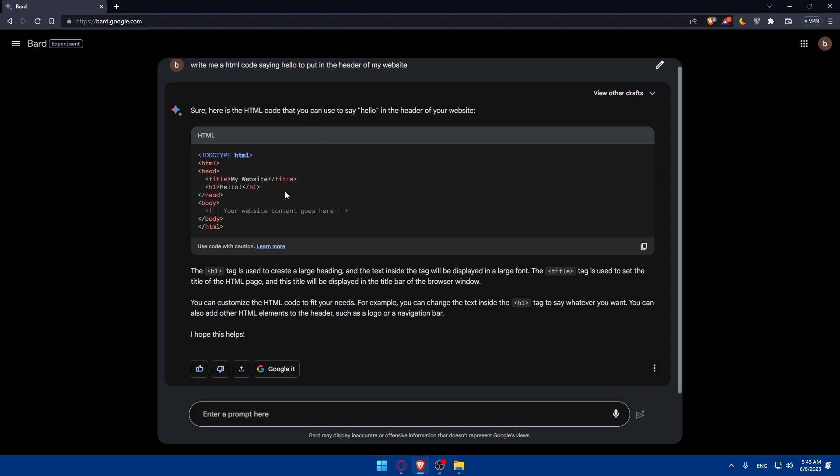As you can see it's written like maybe in five or six seconds. Sure here's the HTML code that you can use to say hello in the header of your website. Simply if you want to you can just go and copy that from here.